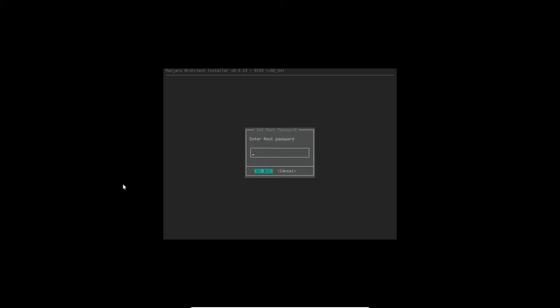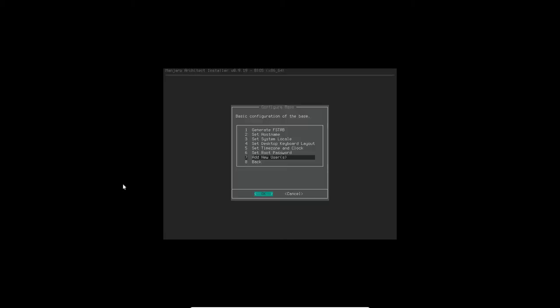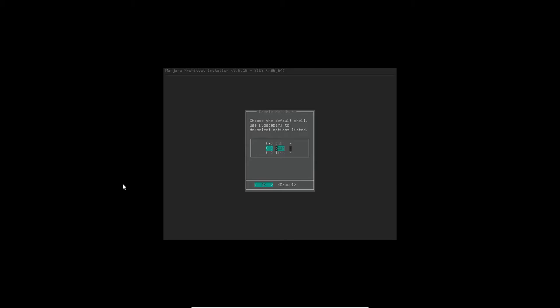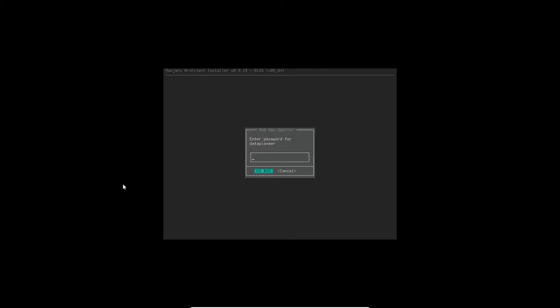Setting the root password, I'm going to go ahead and put that in and retype it to confirm it. So then hit the enter key for OK. I'm going to set up a new user, Data Pioneer, and I'm going to give them the bash shell. Born again shell, click OK. And then now I'm going to put the password in for Data Pioneer. Select OK. Now it's creating the new user groups.